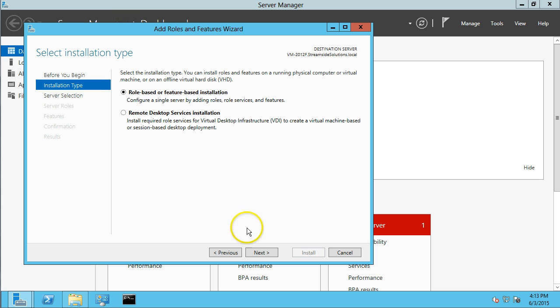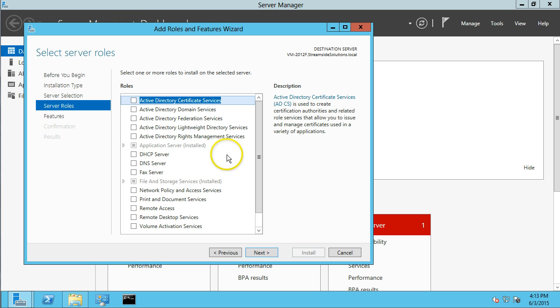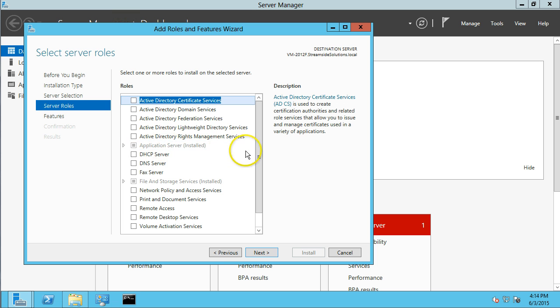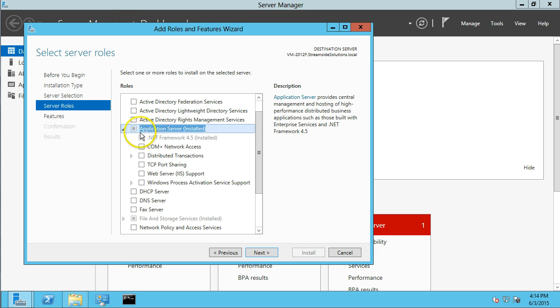And just click through, select your server. And then you can see this has an application server installed. You'll want to select that and also add the .NET Framework 4.5.